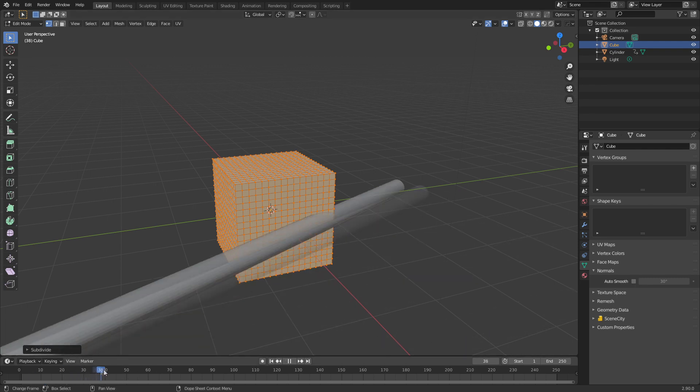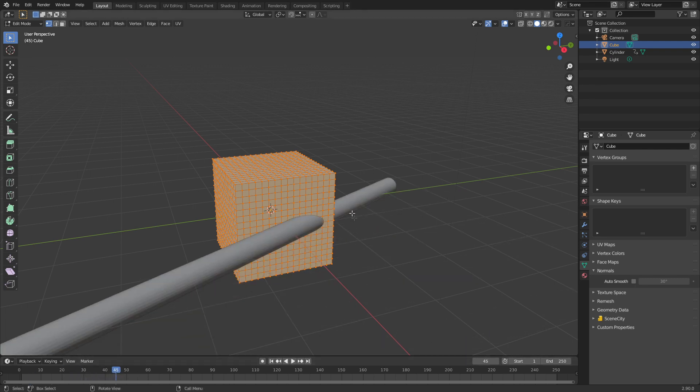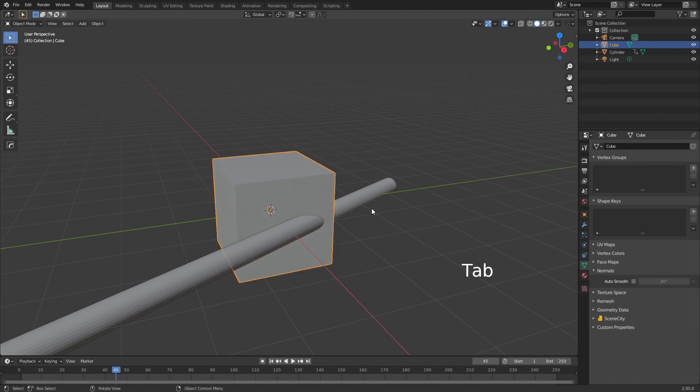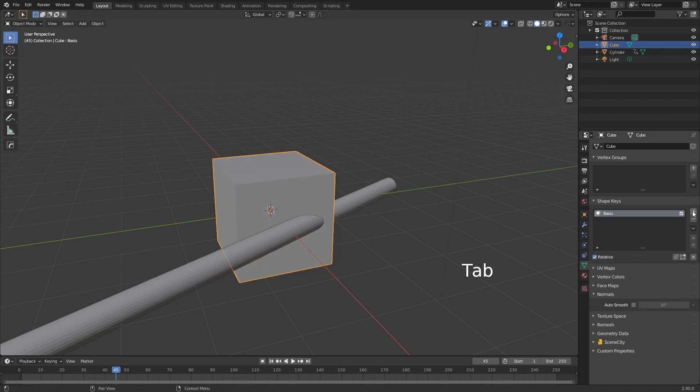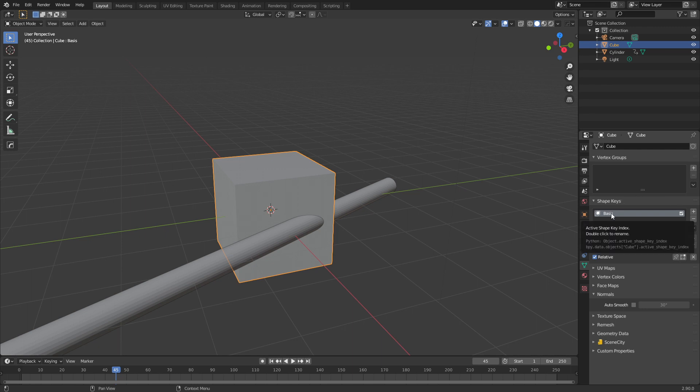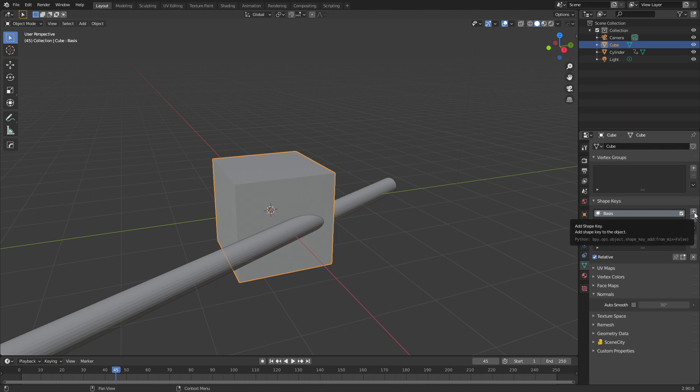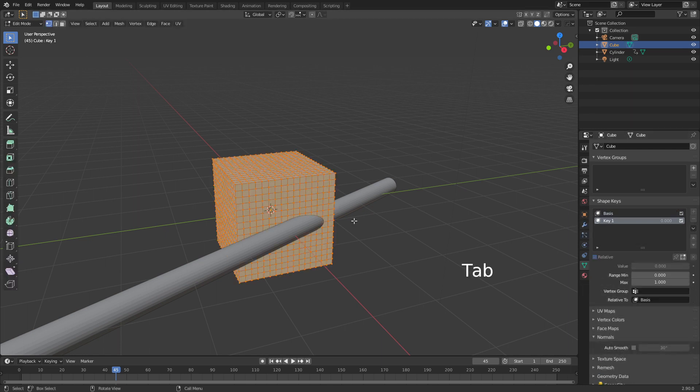From here, I'm going to put out the point where the rod is hitting the default cube, and now over in shape keys, let's just press Tab to go into object mode, and press the plus sign next to the shape keys. Now this is the basis, so this is the base mesh that everything kind of goes off. Let's create another one.